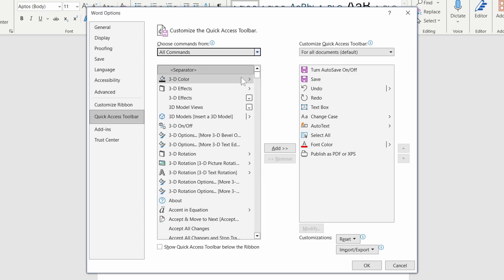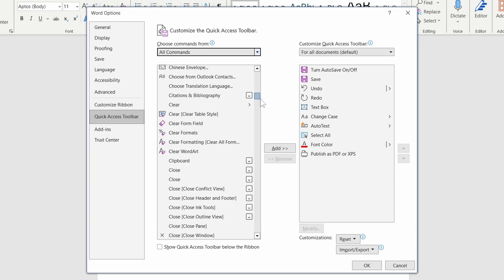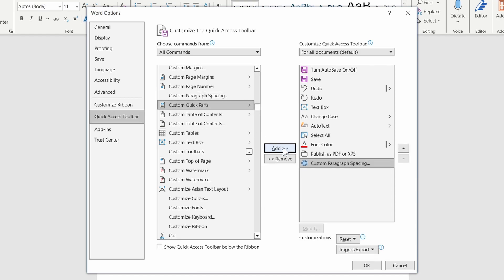Scroll down, select your chosen command, press Add, and then move it up or down to change the ordering.